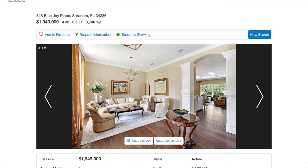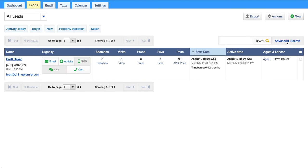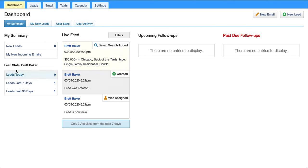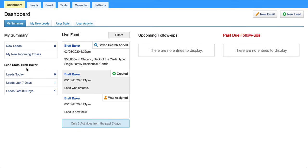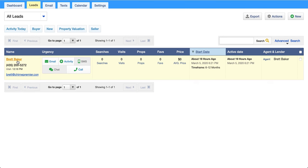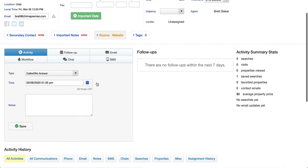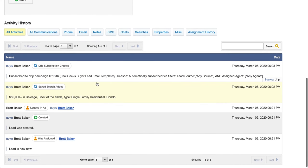Now let's not just stop at the website face — agents spend most of their time in the lead manager. Let's look at the Real Geeks lead manager. Right off the bat, this is very early-2000s feeling. Your leads populate into here like this, and you basically have to click on each one individually.